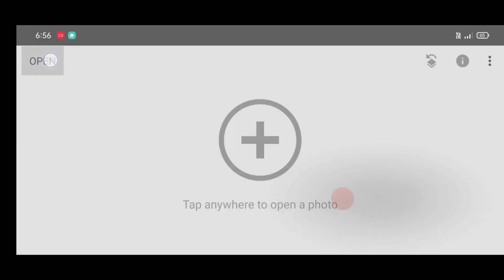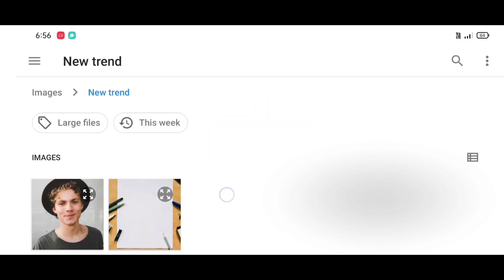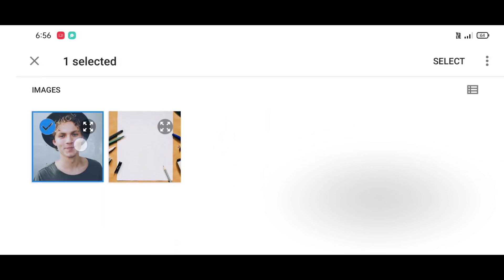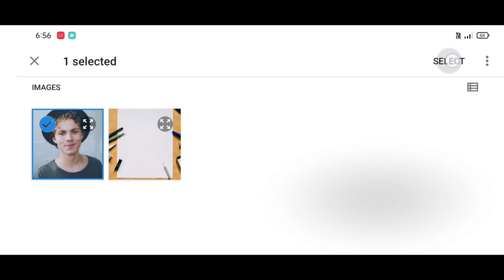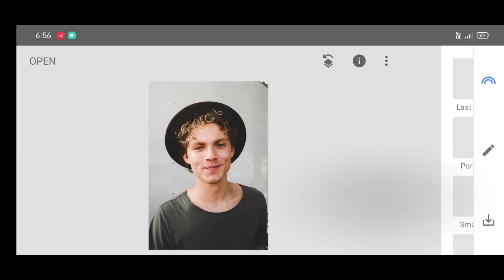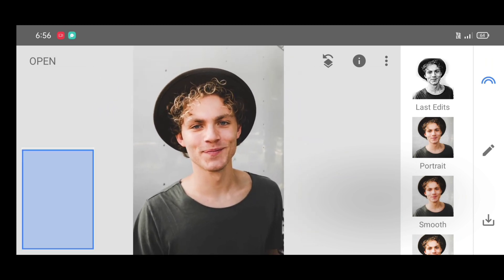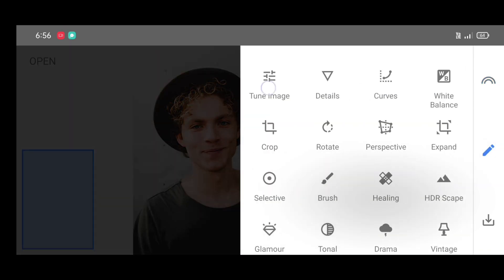First step: open the Snapseed app, then click on open. Now select your picture and just click on select. Then go to the tool section and select the Tune Image tool.